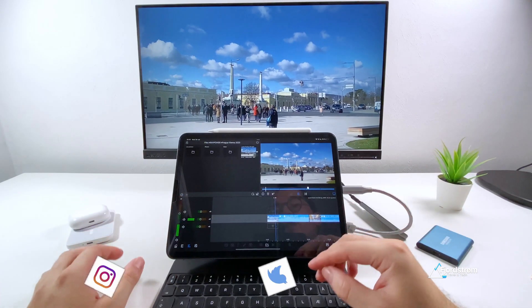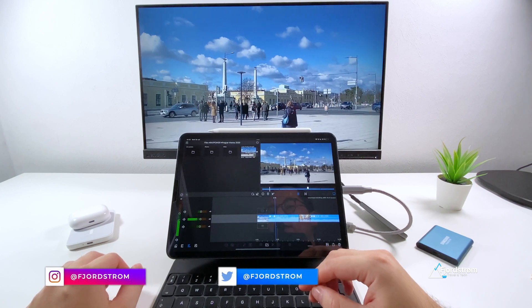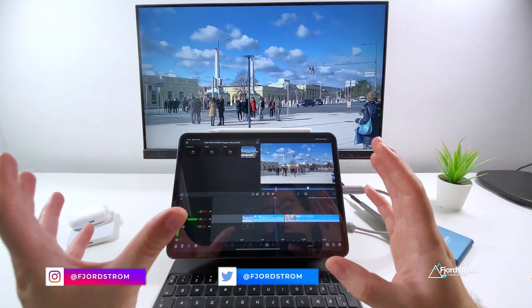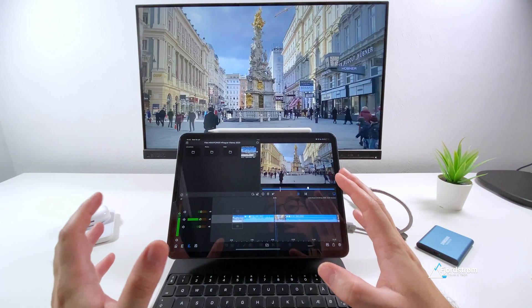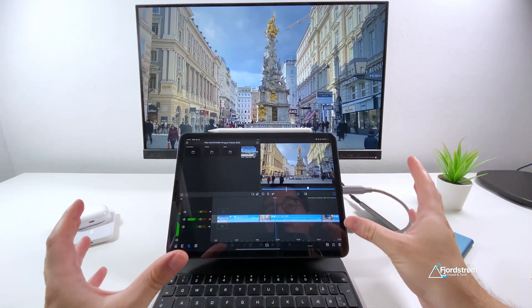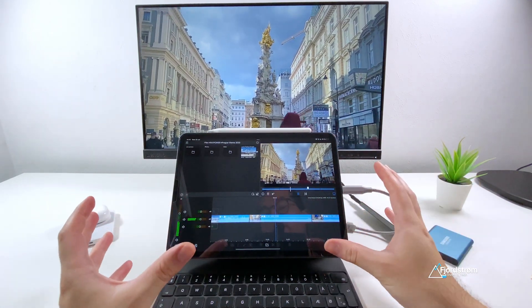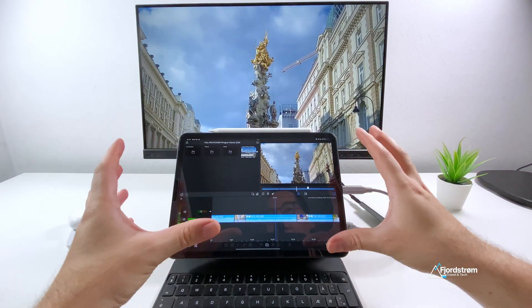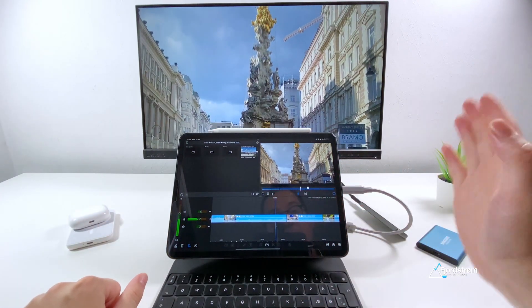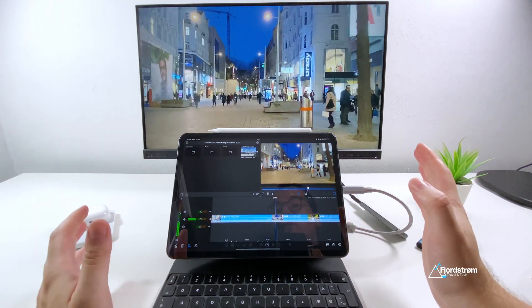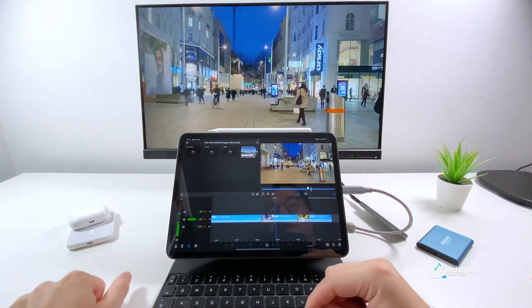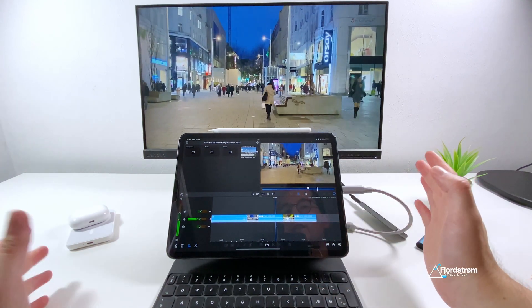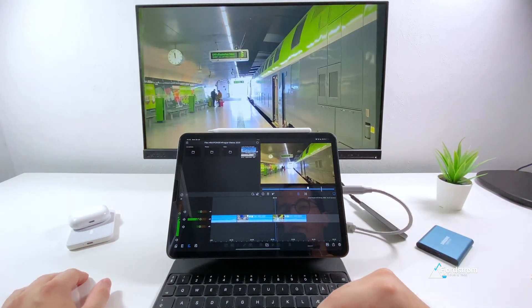All right, so those were the new features of LumaFusion 3.0. If you haven't used LumaFusion before, definitely check out their channel. They have many tutorials over there where you can discover all of the features. Personally, I do find it worth the investment as I use my iPad as my main video editing machine. So yeah, that's my personal opinion. What do you think of LumaFusion, especially also of these new updates? Let me know in the comment section below. Thank you very much for watching and see you in the next video.